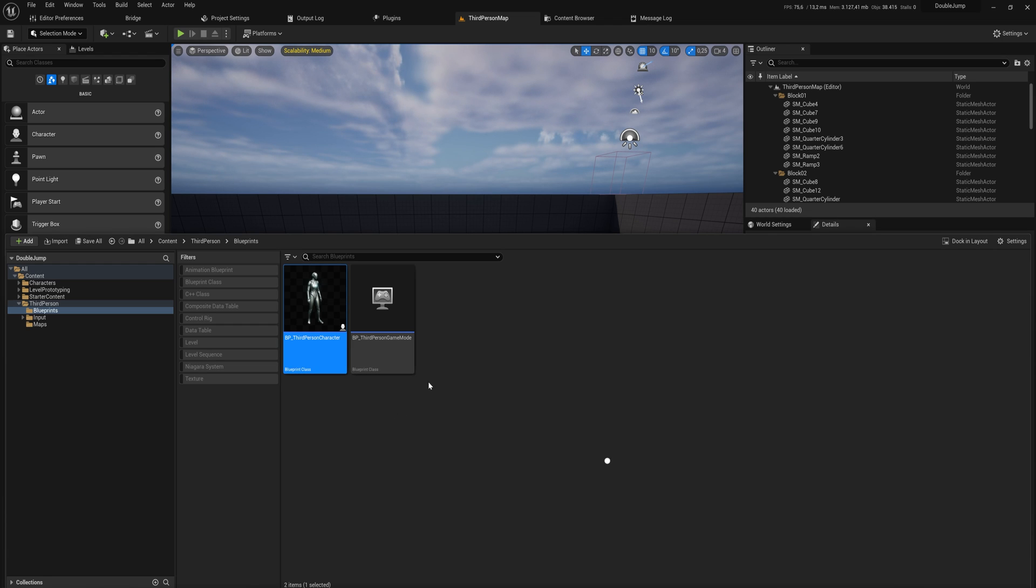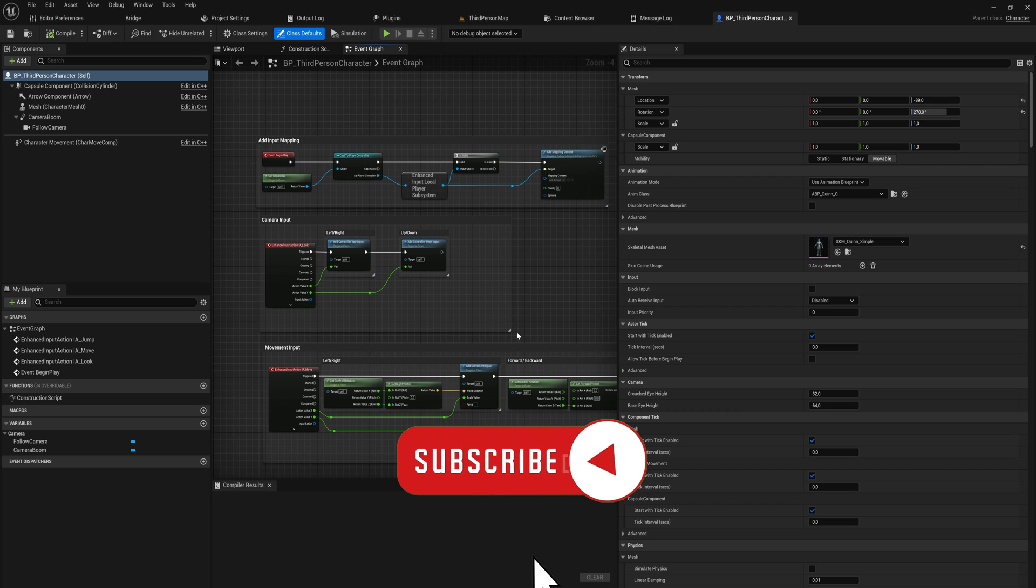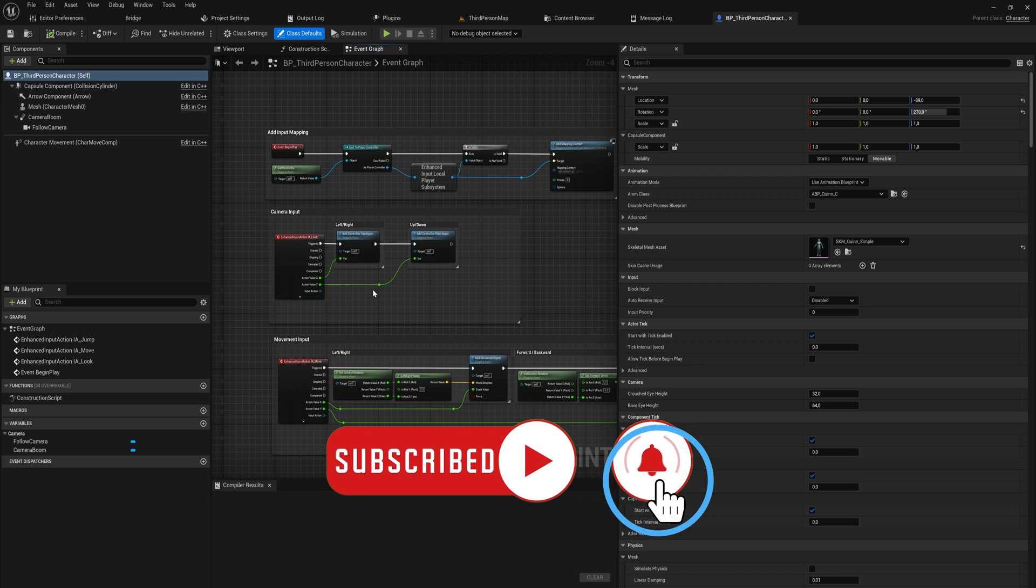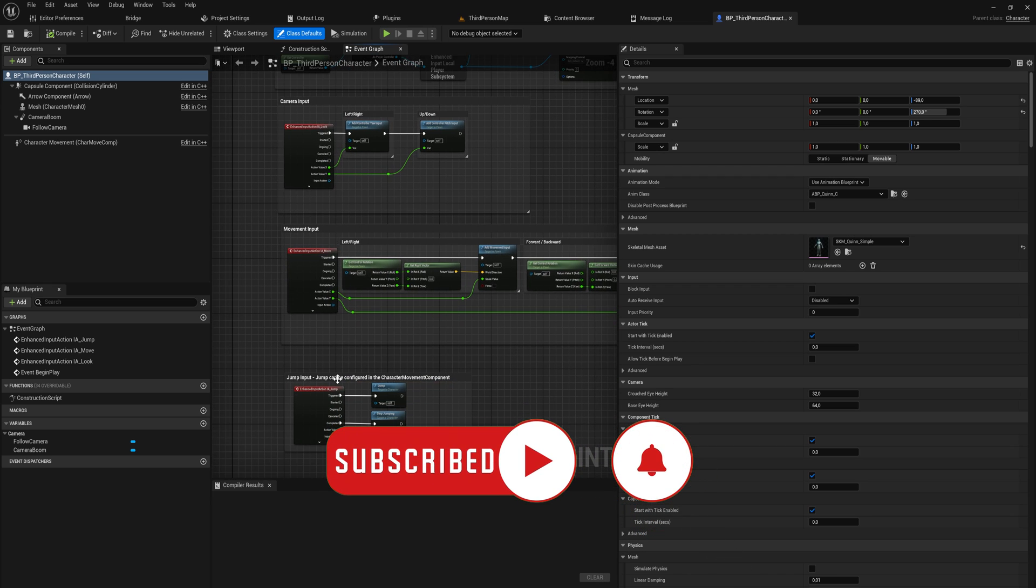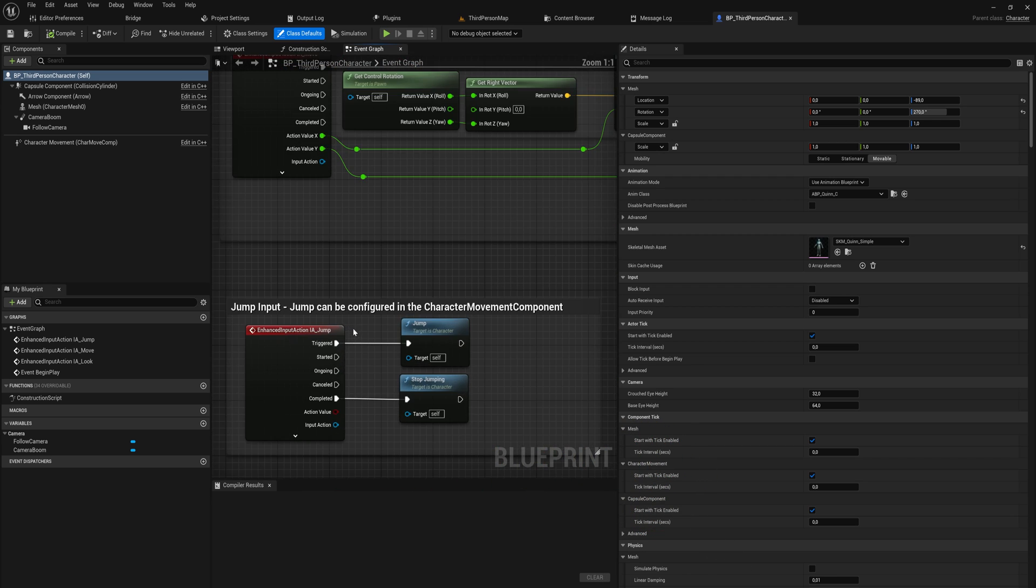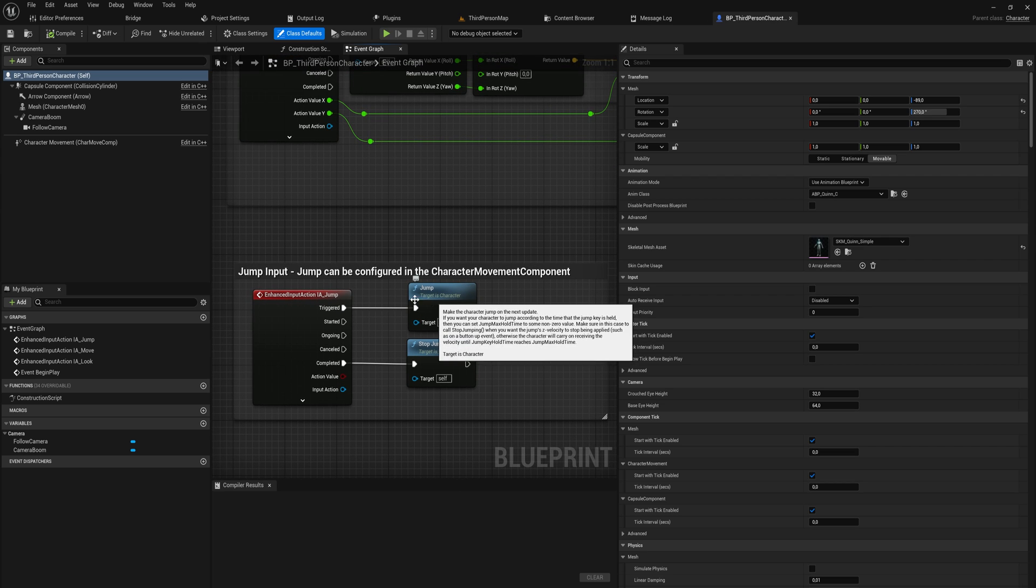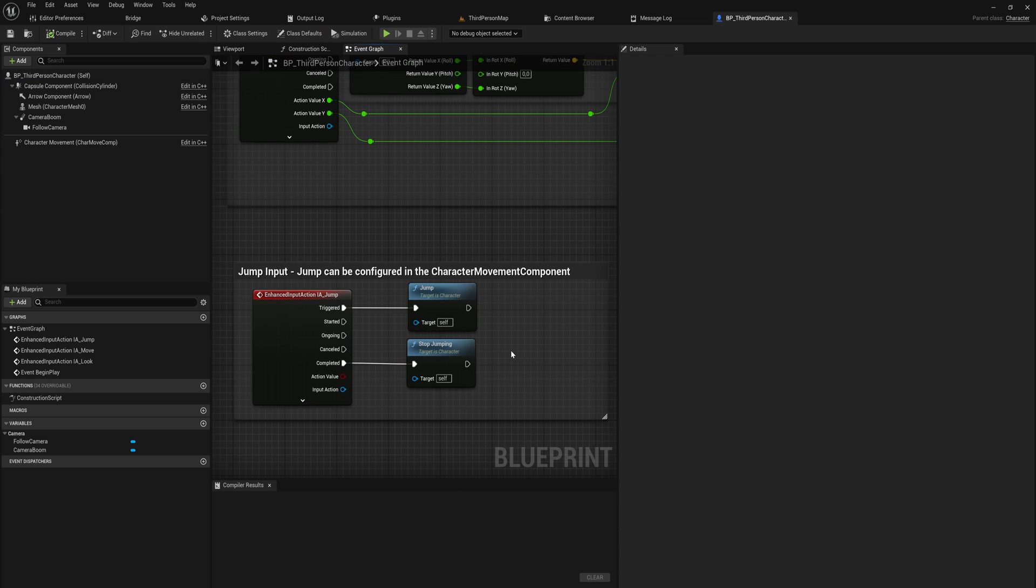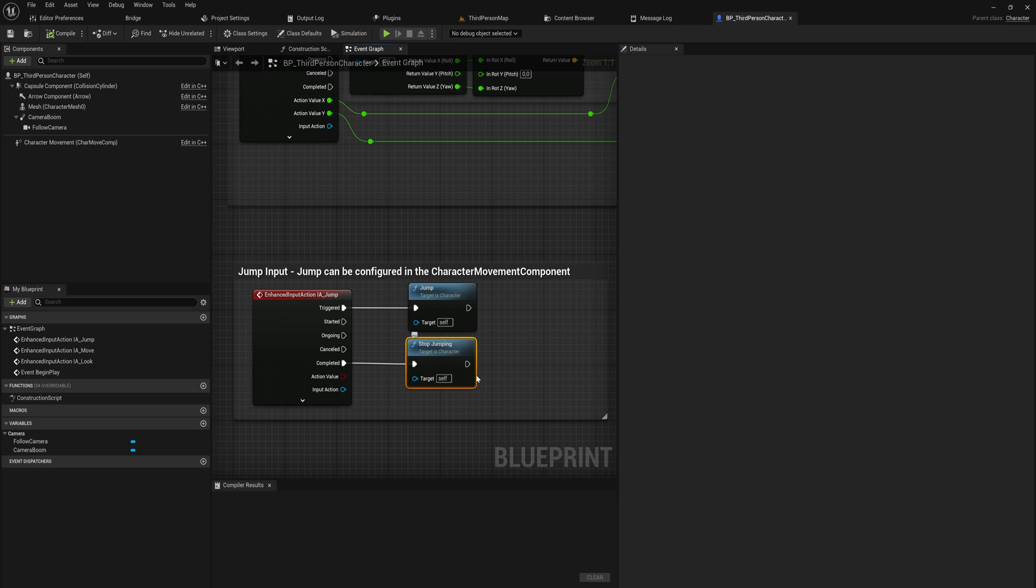So we'll use the third person character template here as our base and we're going to be working off of the third person character blueprint. And here we are. So we've got the camera input, the movement input and then the jump input. And you might be able to see that the jump input, it's just the jump function and then when you complete it, so when you let go of the jump button, it stops jumping.